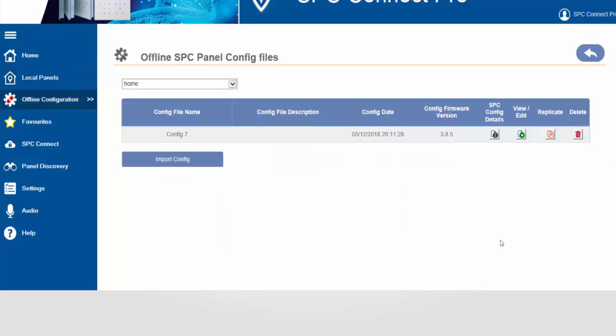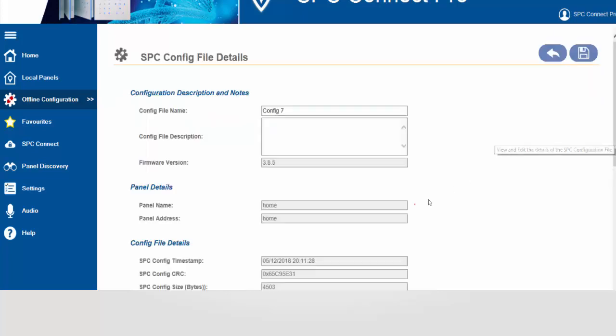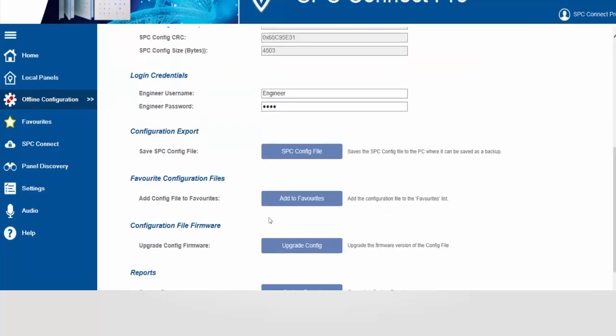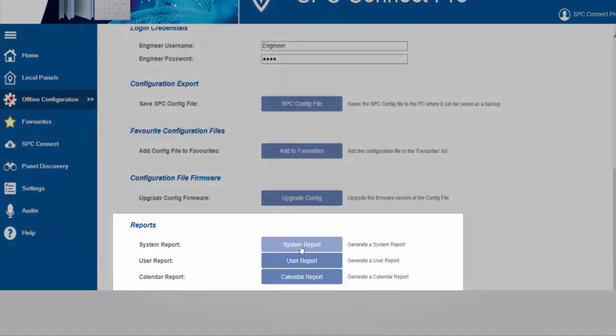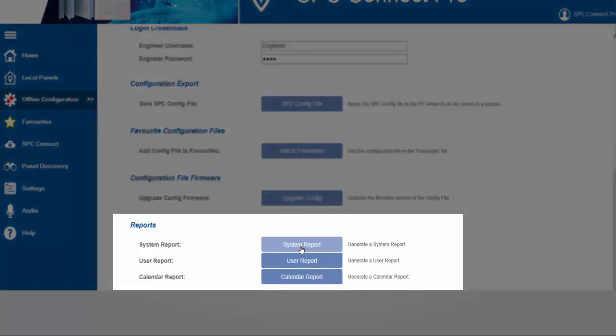We select offline configuration and we select the configuration file details we wish to create the report for. We now have a number of options available to us of which report we wish to create. For this example we're going to create a system report.